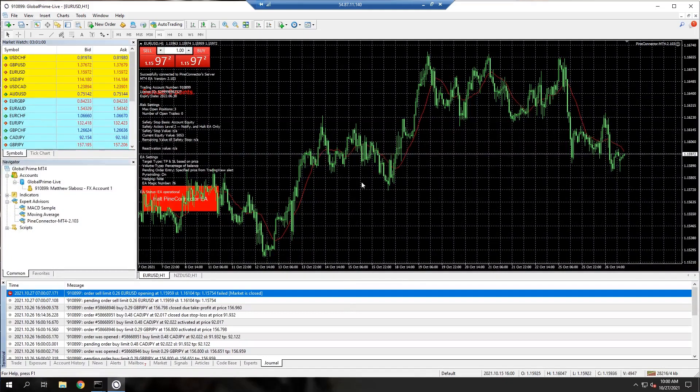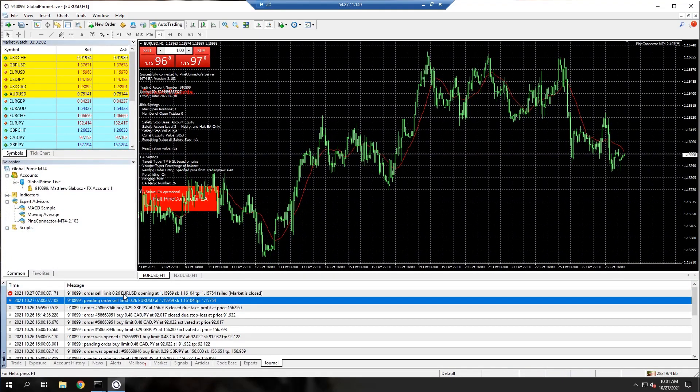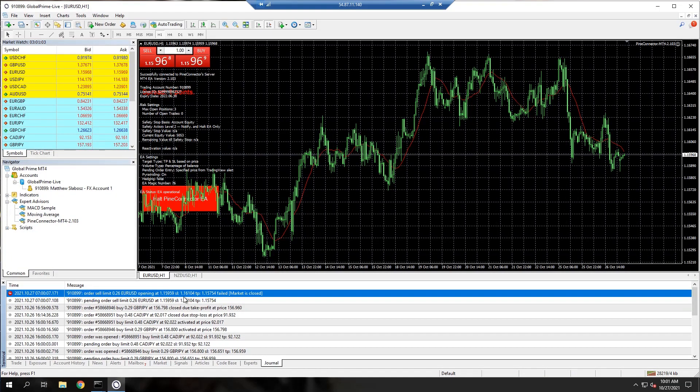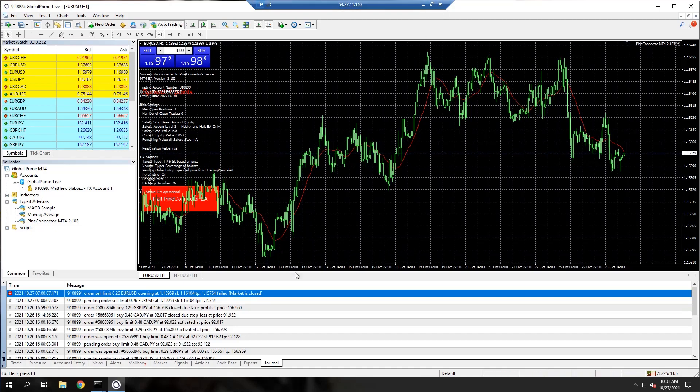If I go over to MetaTrader here, it says sell limit failed because the market is closed. So the market closes for a few minutes at 7am on this particular broker, and my order was not executed.